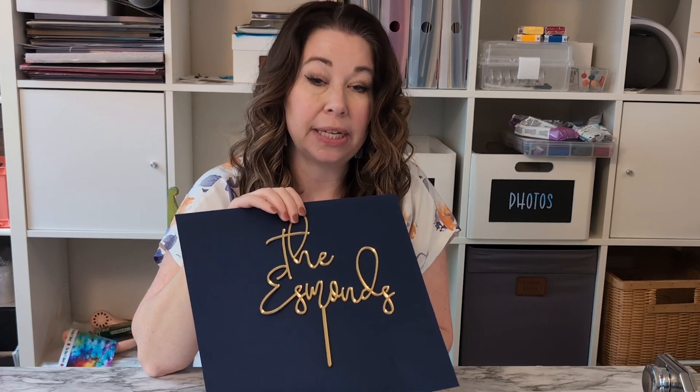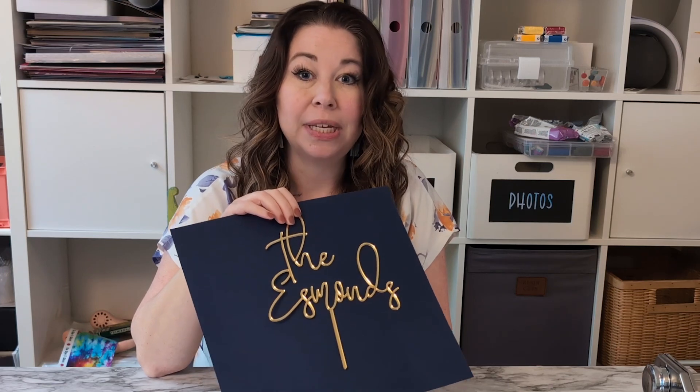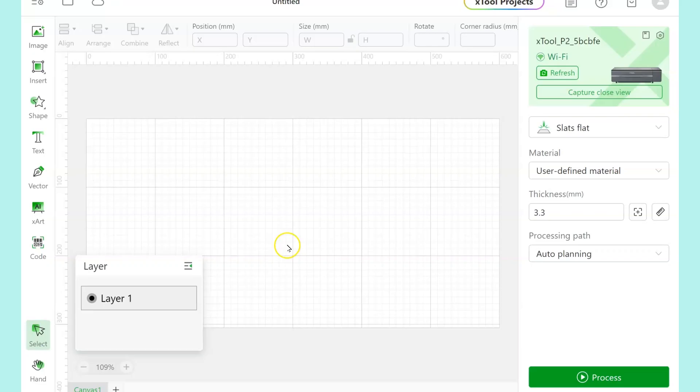This is a cake topper that I cut with my Xtool P2 laser using mirrored gold acrylic. I'm going to show you the settings that I used, how to design it, how to cut it, and as you're going through, if you have any questions, make sure you let me know in a comment, and I'll be sure to get back to you.